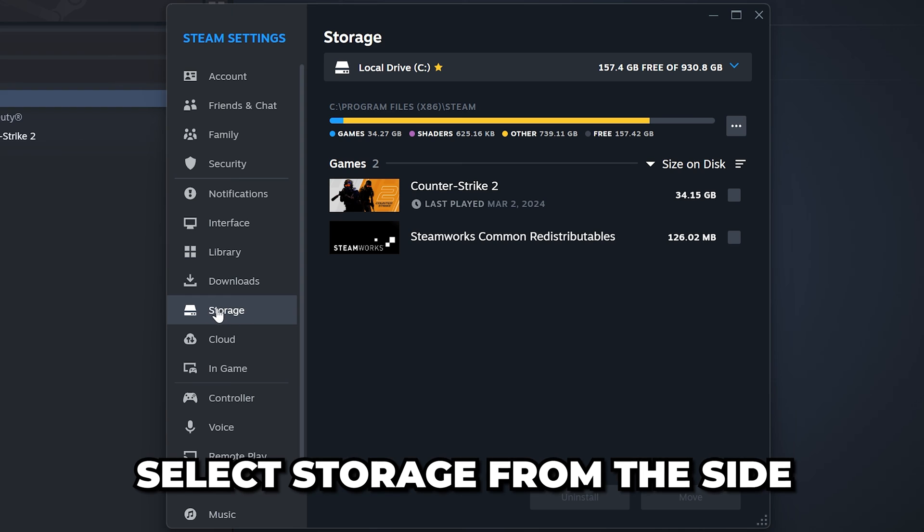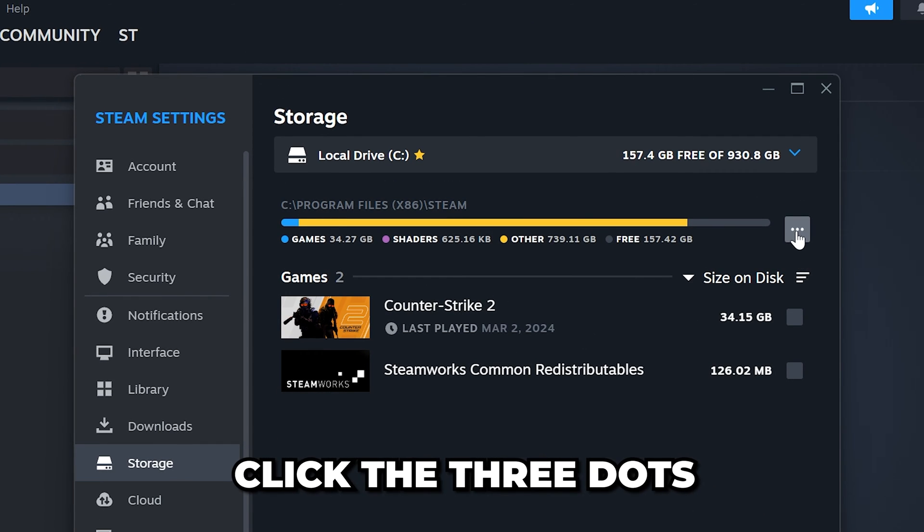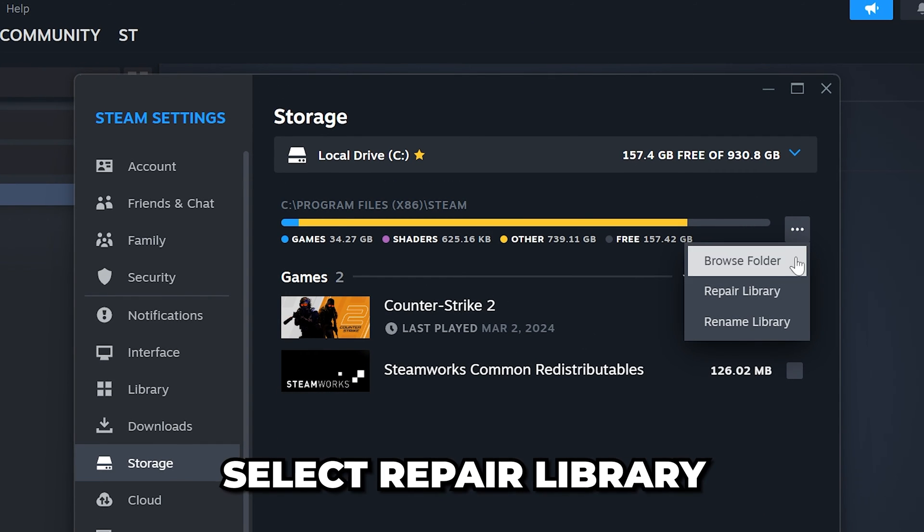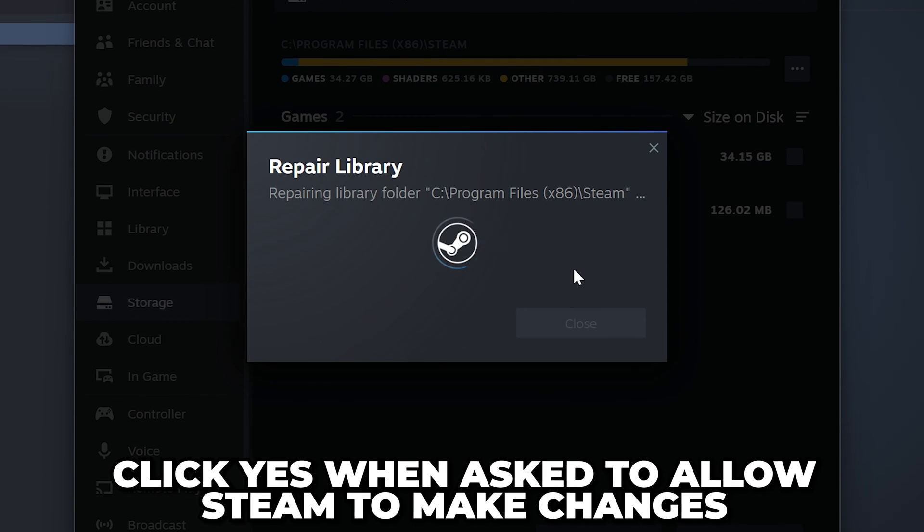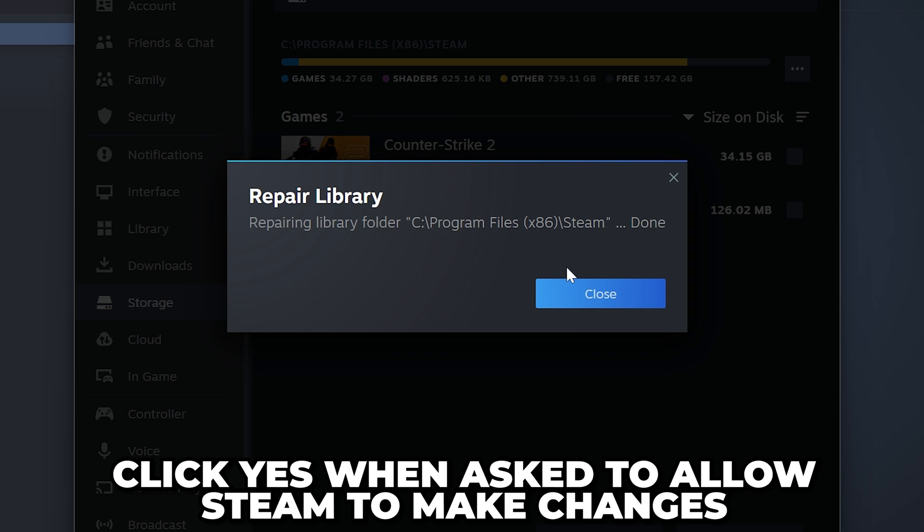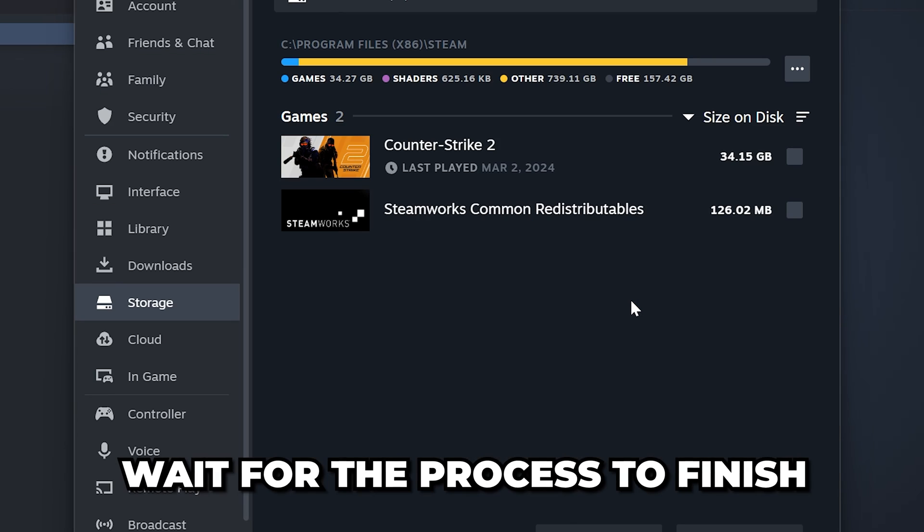Go to the Storage Settings. Click on the three dots, then select Repair Library. You will be asked to allow Steam to make changes. Click Yes, then wait for the process to finish.